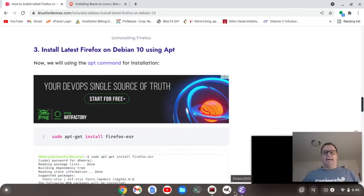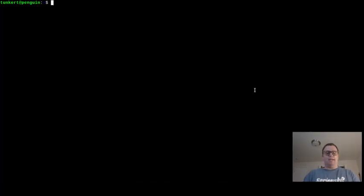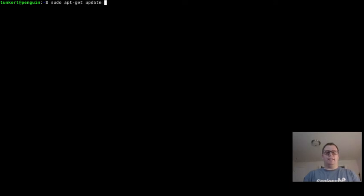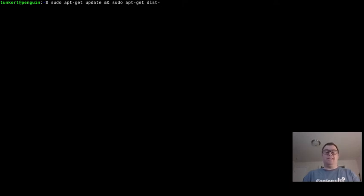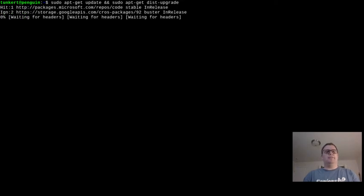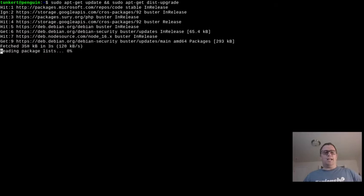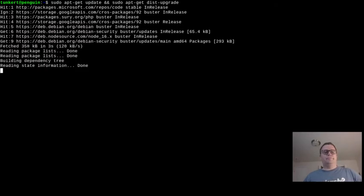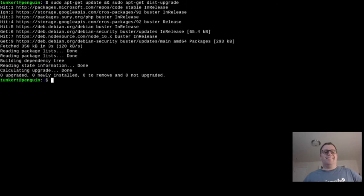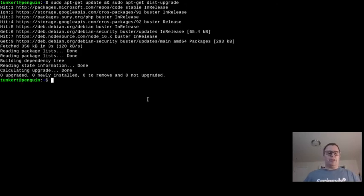So I'm going to run a command sudo apt get update and sudo apt get dist-upgrade. I'm going to run that, just to check. Everything's up to date, so nothing was newly installed.